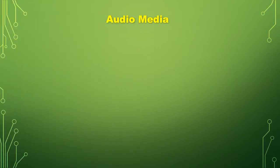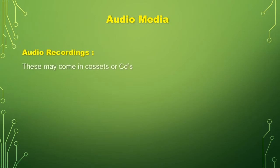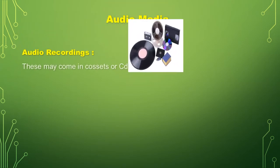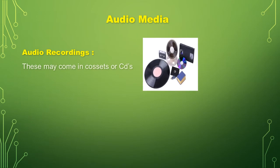Audio media. Audio recordings. These may come in cassettes or CDs, as video shown in the screen.